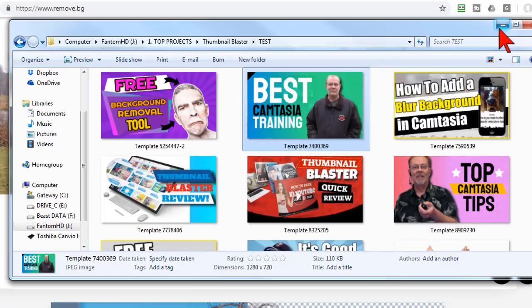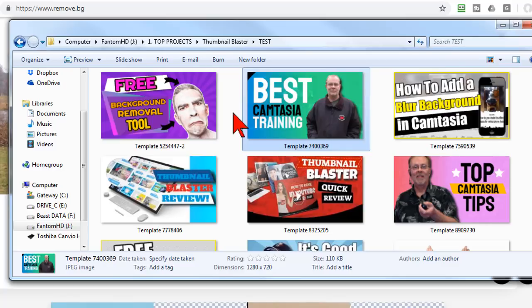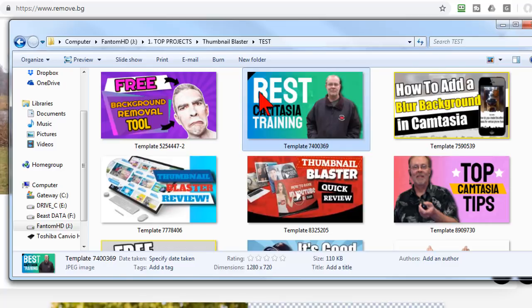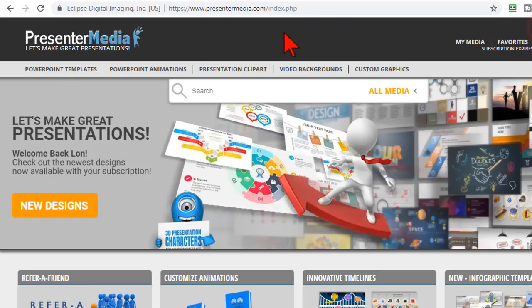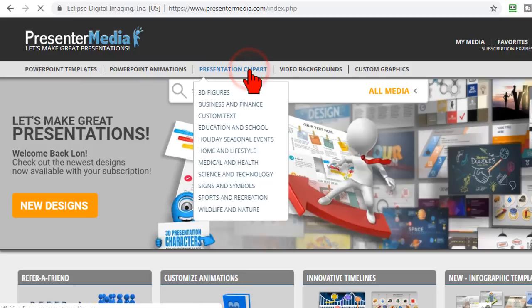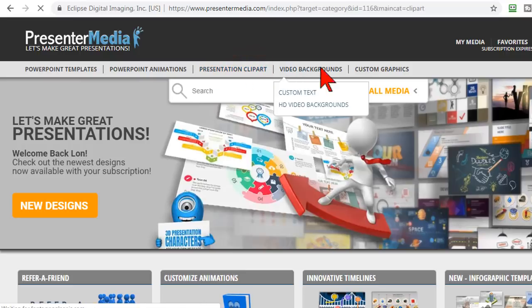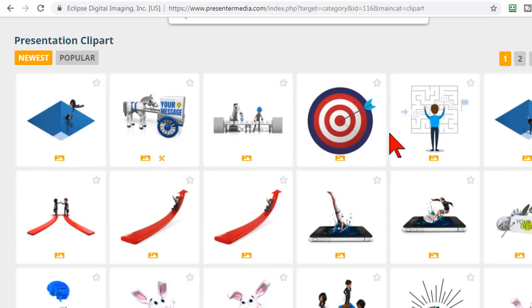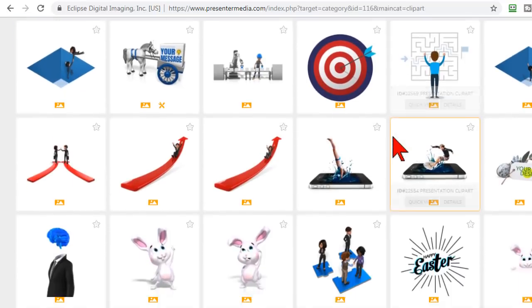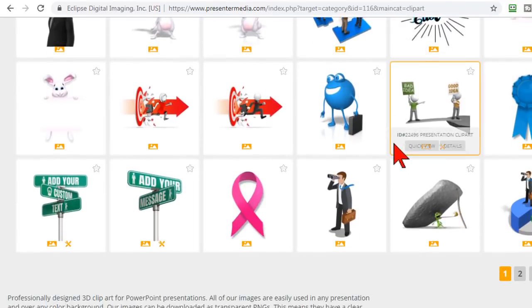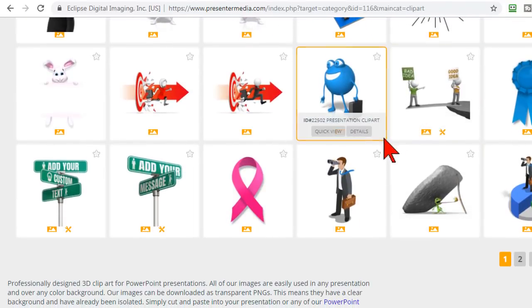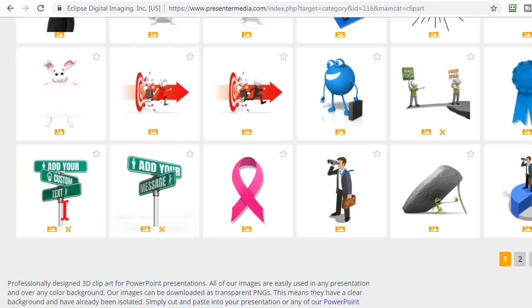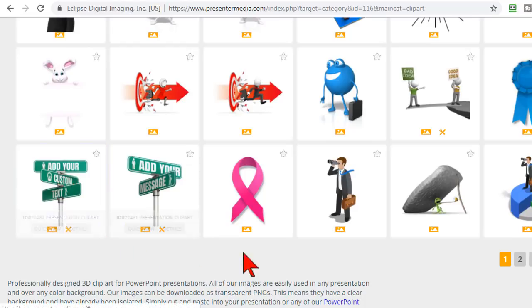You can also find images on Pixabay, which is where this handsome dude comes from, and remove the backgrounds of those images as well, creating your own little library of transparent images. Another great resource for cool stuff you can use in thumbnails is Presenter Media. I'll put a link to that below for you. And here you'll find thousands and thousands of very eye-catching and clickbait-worthy images that you can create, including stuff that you can customize.